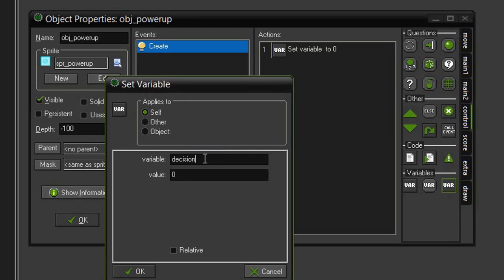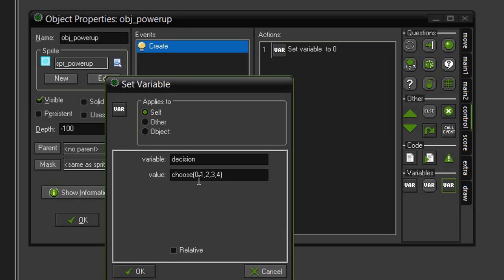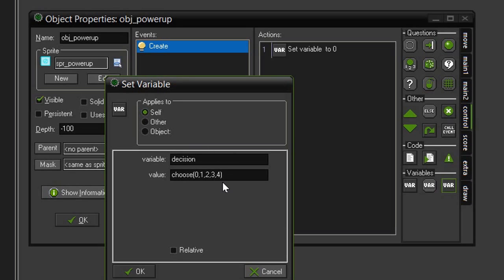We are going to create the variable decision and this variable is going to hold the number of the sub-image in our sprite. To get that we are going to give it a value of choose open parentheses 0 comma 1 comma 2 comma 3 comma 4 close parentheses. This choose is a built-in function in GameMaker and the values we are passing in correspond to the sub-images inside of our power-up sprite. What choose does is randomly select one of these values and return that value to our variable. So our decision will be equal to 0, 1, 2, 3, or 4 depending on what is randomly chosen.